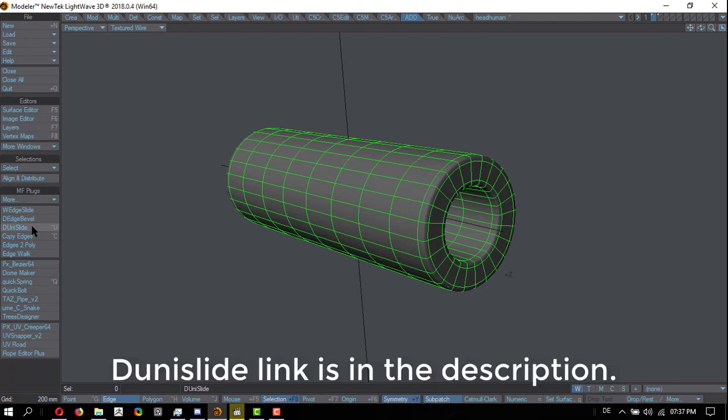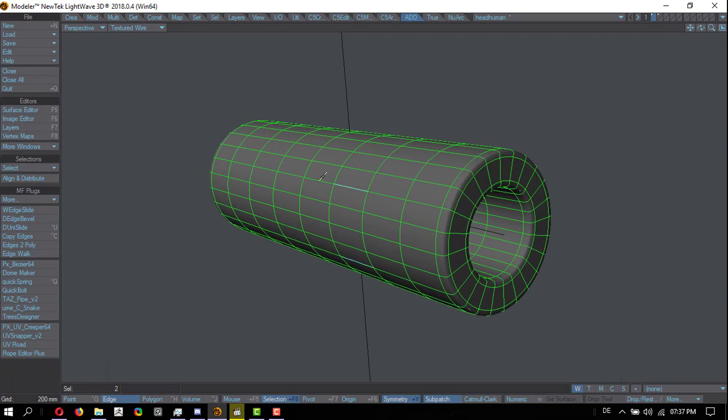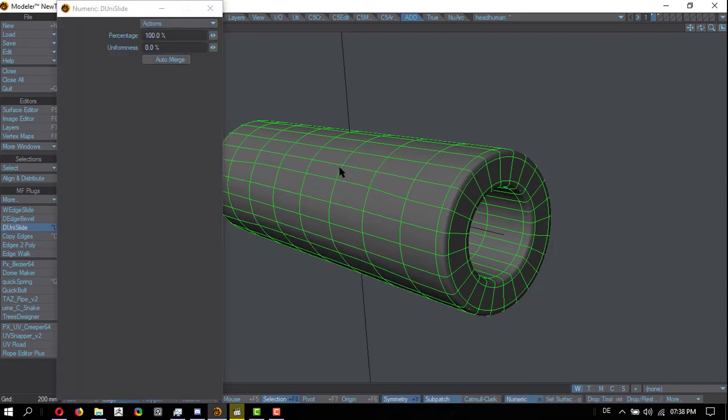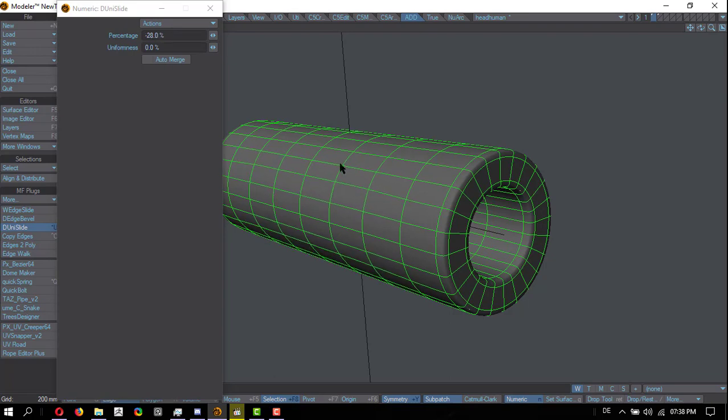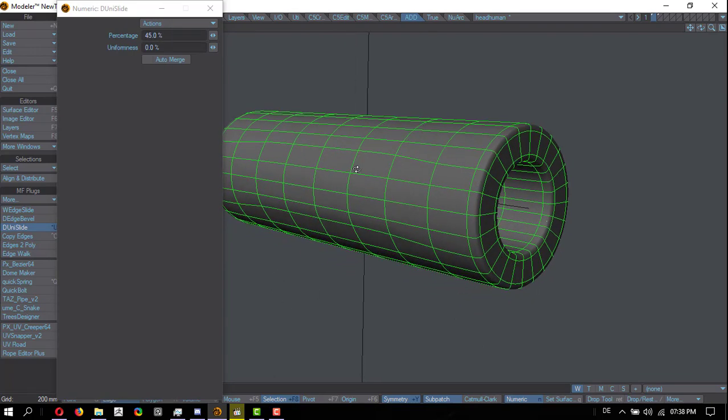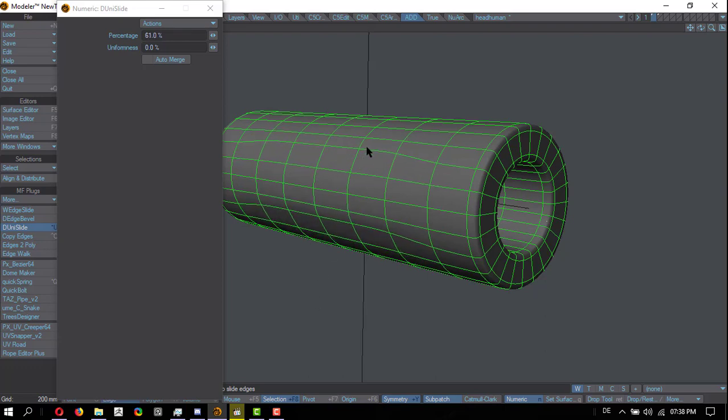So D-Uni slide: if we select edges and activate D-Uni slide and I hit N for numeric, we can interactively move. What it doesn't do—you can see it here—it doesn't work in symmetry, unfortunately. But hey, you can't have it all.